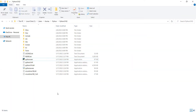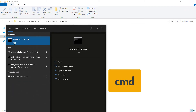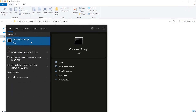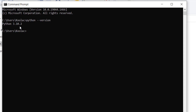In order to check whether we have installed Python correctly, in the Windows search bar simply type CMD, click on Command Prompt, type 'python --version', and press enter. You can see Python 3.10.2 has been installed correctly.